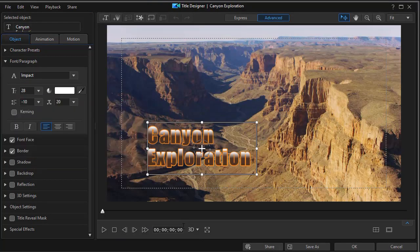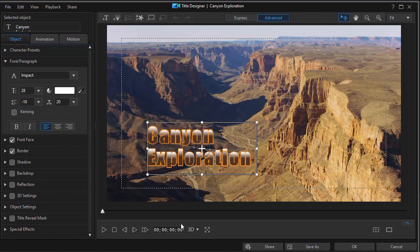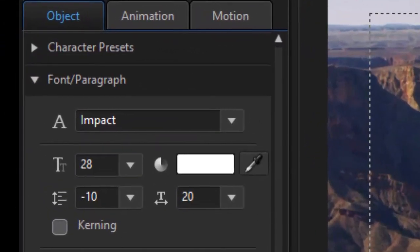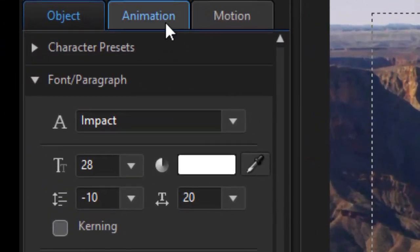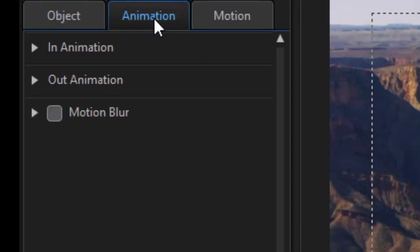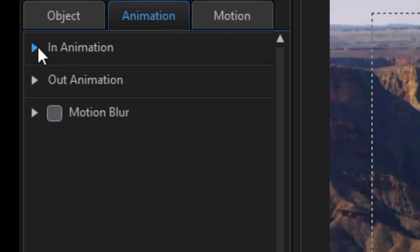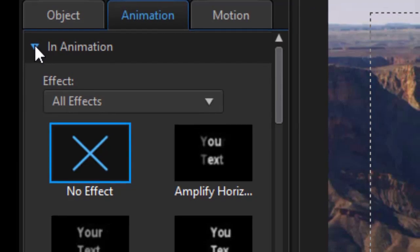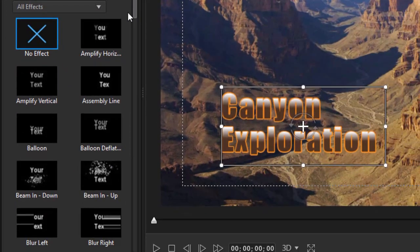Let's animate this title. One simple way you can do that is to go to the animation tab at the top on the left. We have an in animation and an out animation. They work identically. We're going to click on the triangle by in animation and open up all my options.